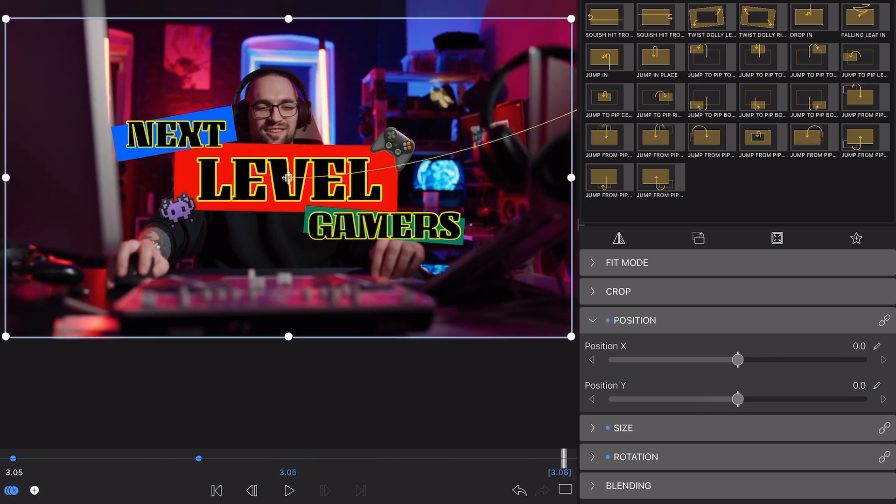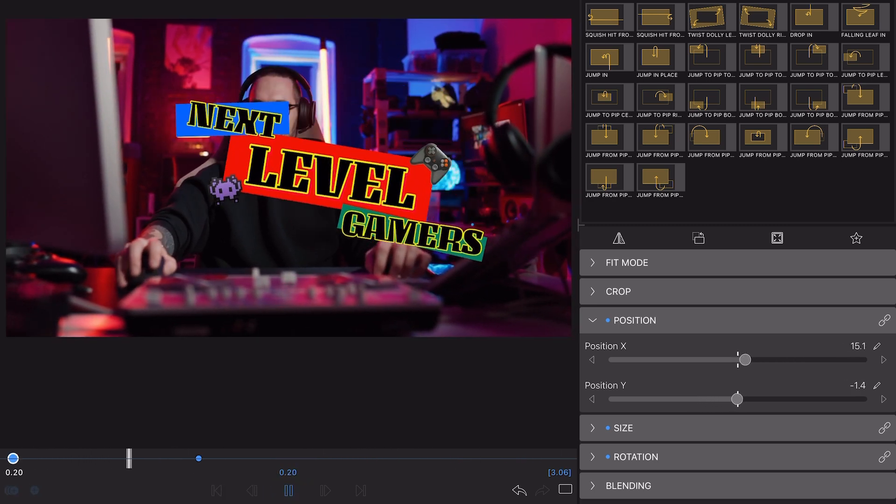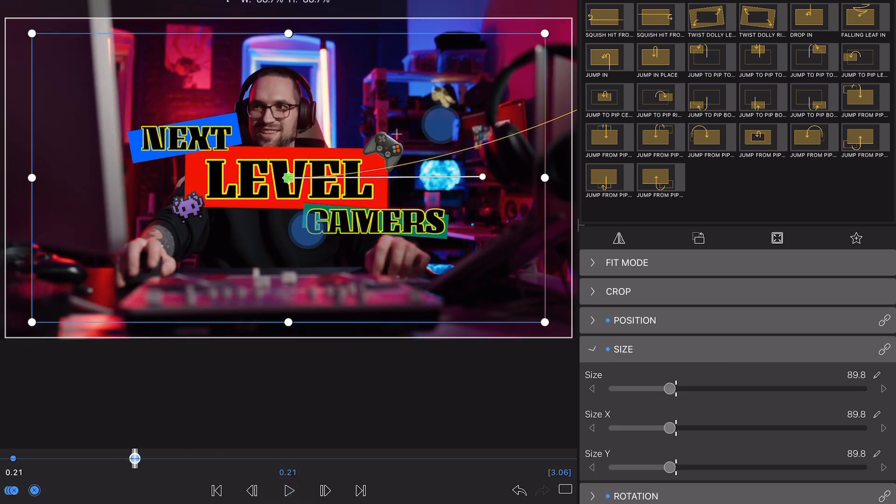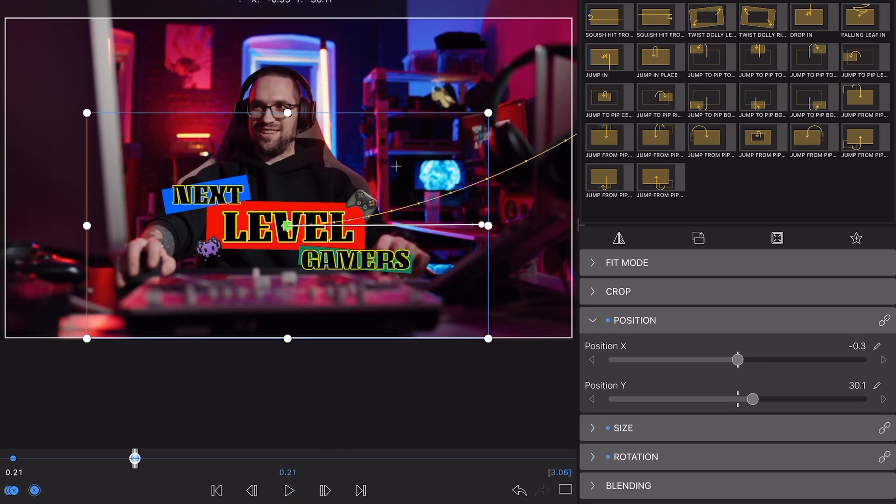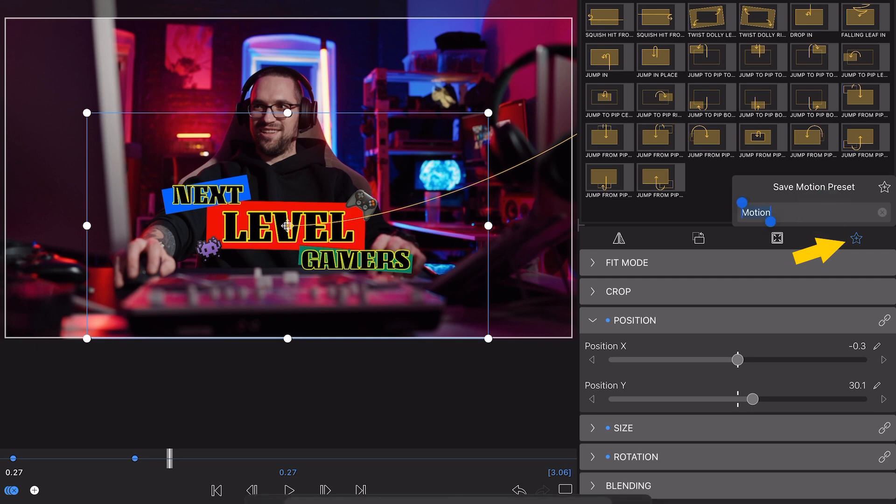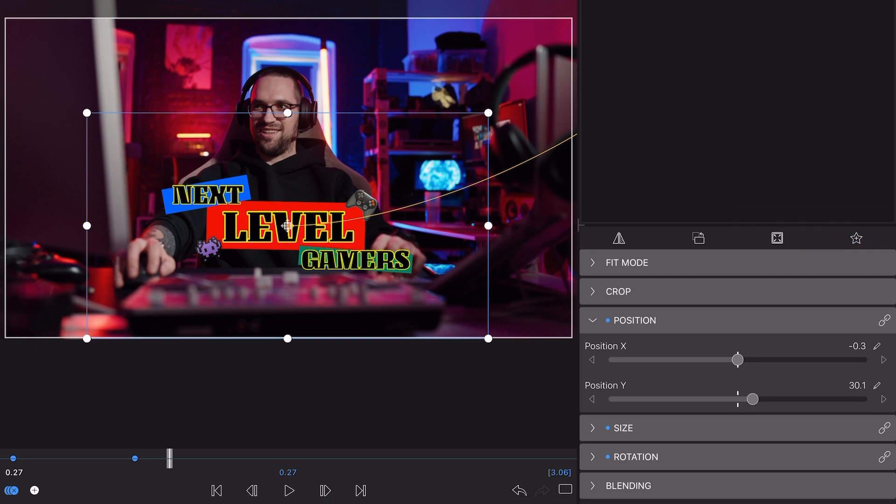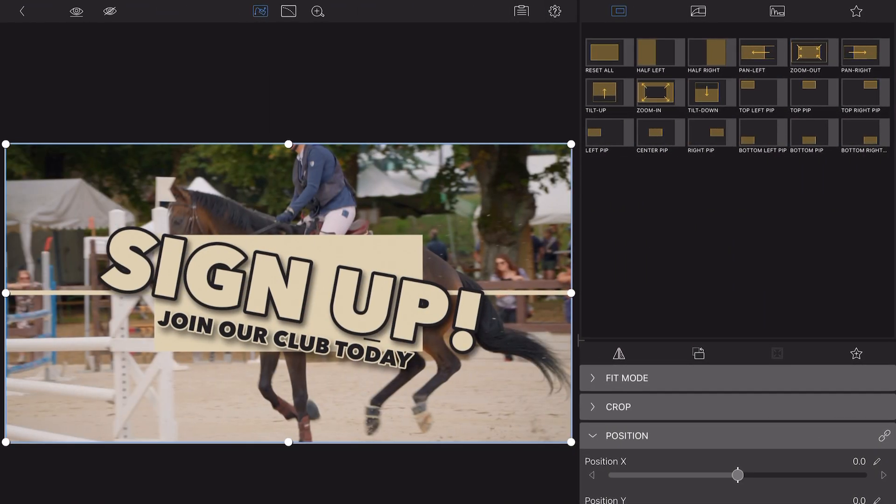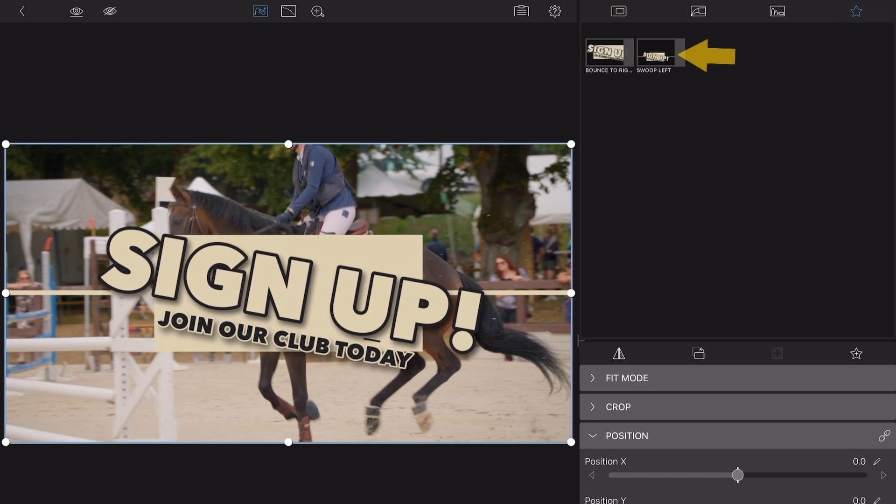If you want to create your own custom path presets and save your own for use time and time again, just tap the save preset icon when you're happy with an animation. Give it a name and in future projects you can apply it to your clips by selecting it from the presets library.